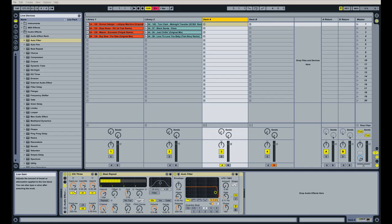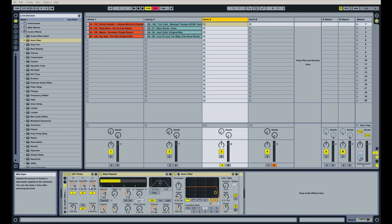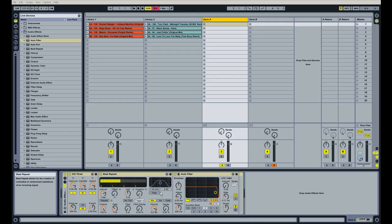So what the audio effects rack does is it'll allow me to control only the parameters I want to control. So you see there's a lot of knobs here. And for a simple setup, I just want to control maybe eight or six or four of these knobs.